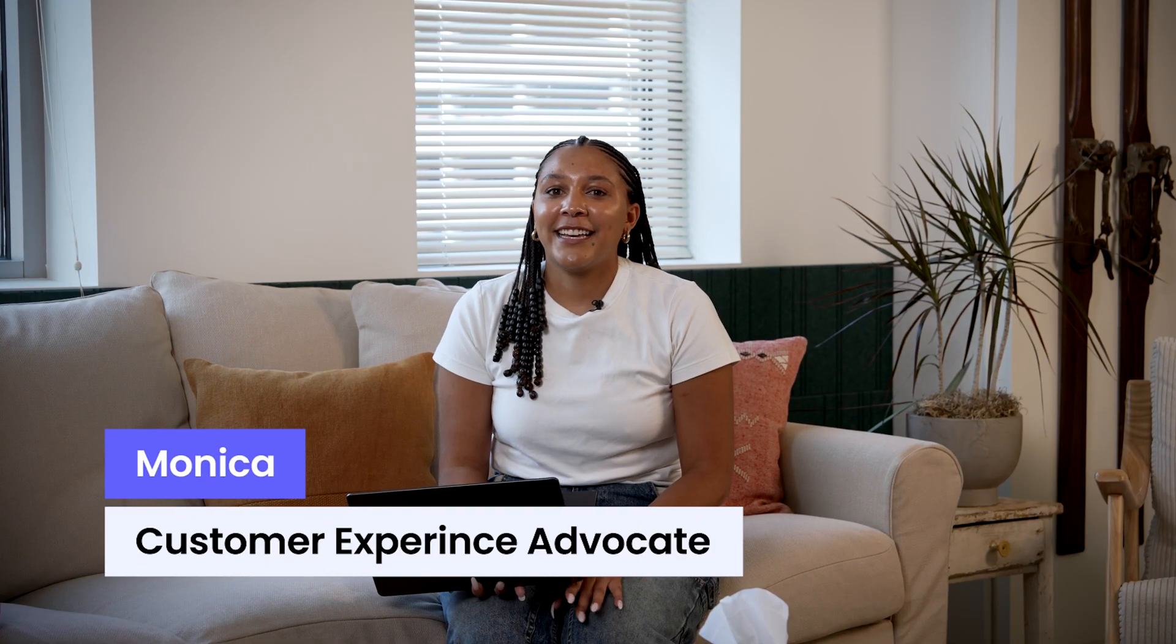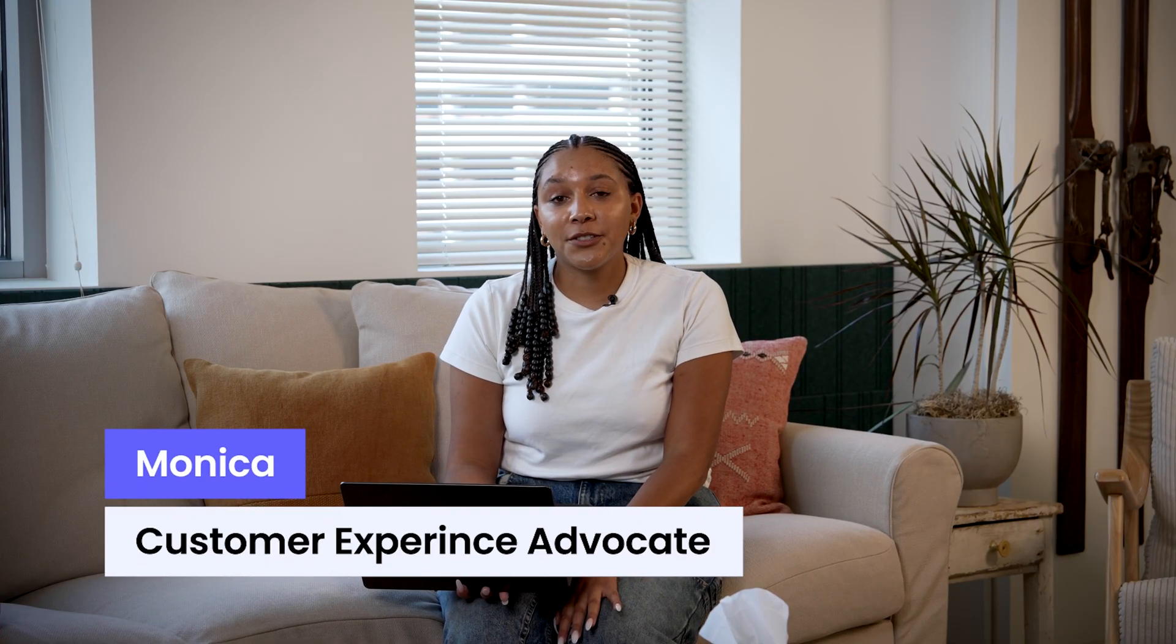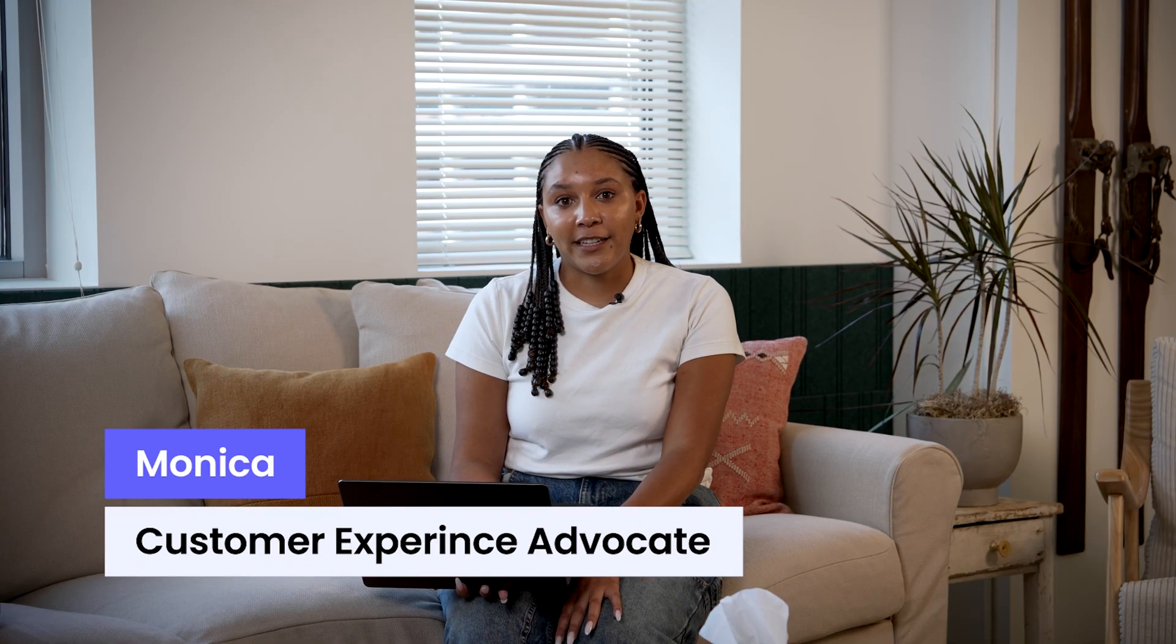Hi, I'm Monica and today I'm going to teach you a few tricks that are going to change the way you use Monday. Let's dive in.